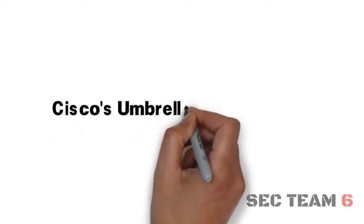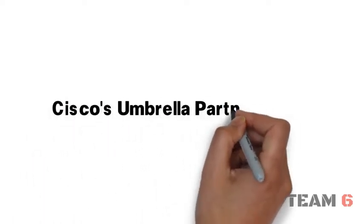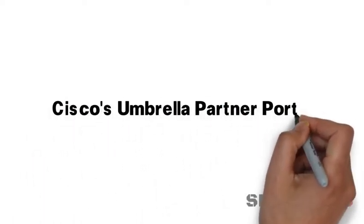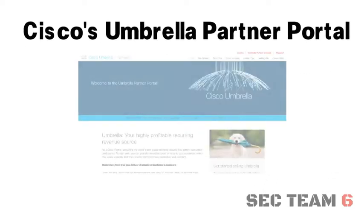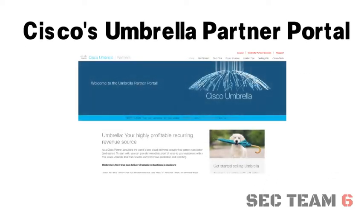Amplify your recurring revenue with Cisco Umbrella's Partner Portal, a one-stop shop for partners for Cisco Umbrella.